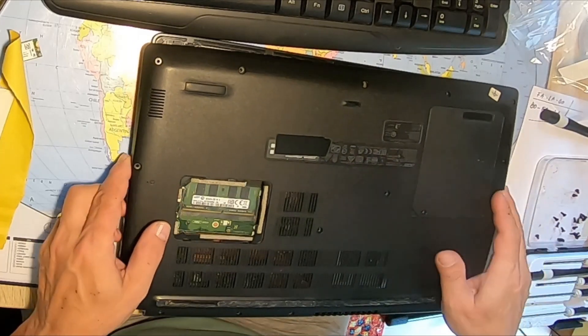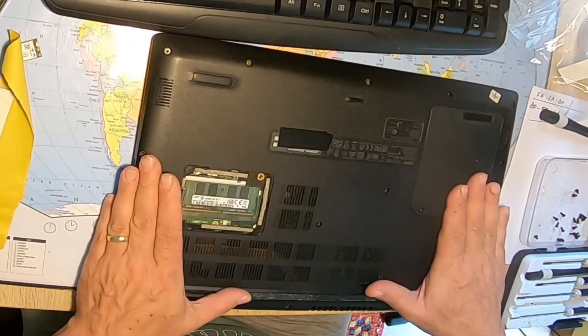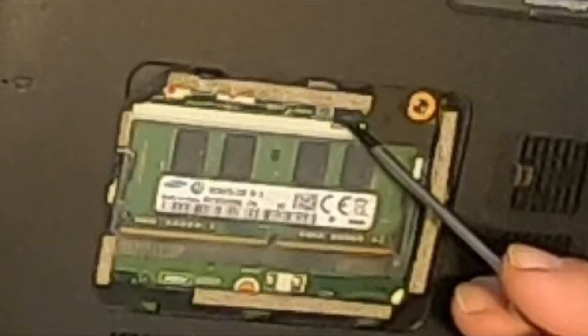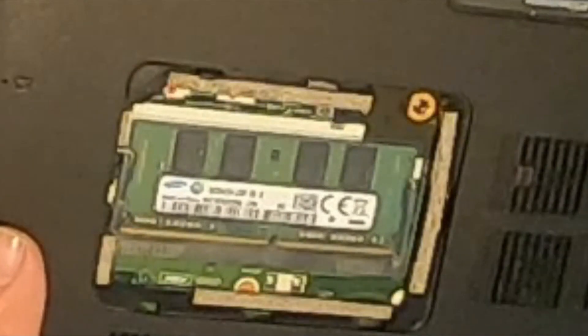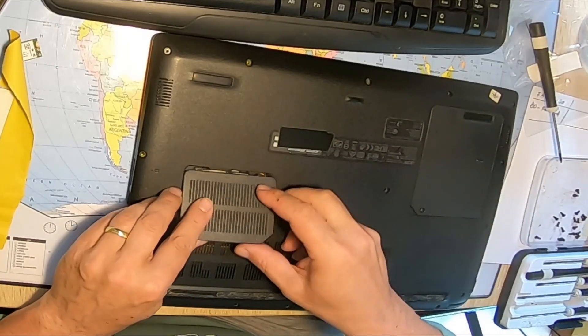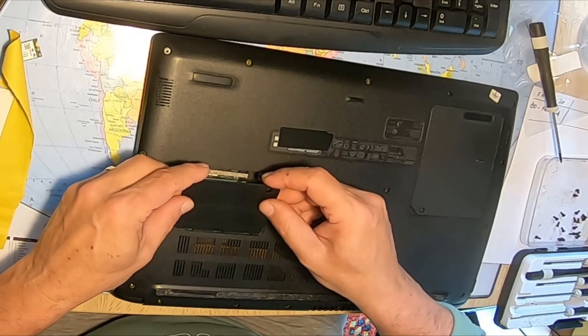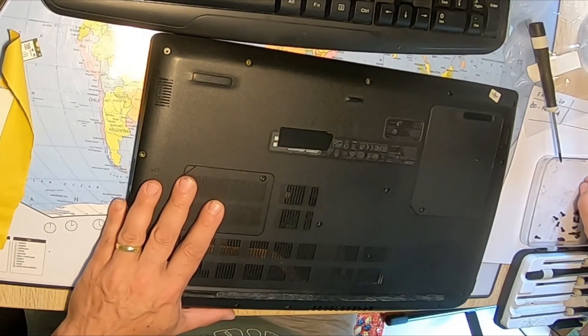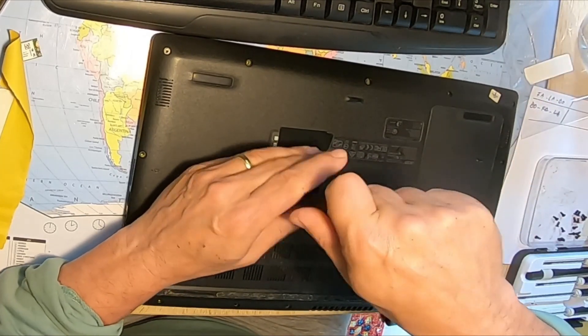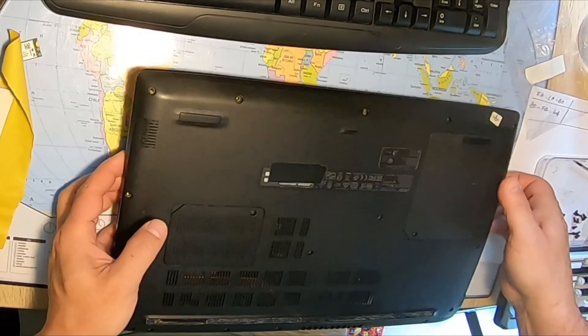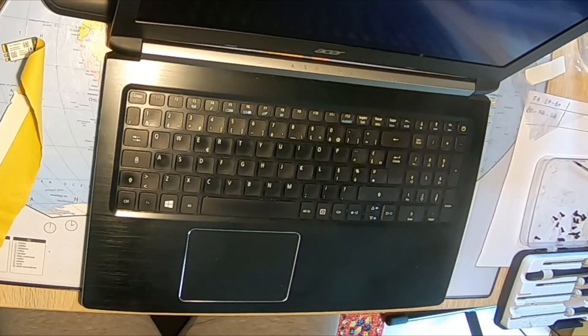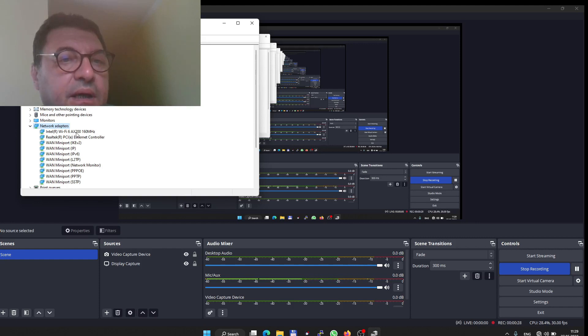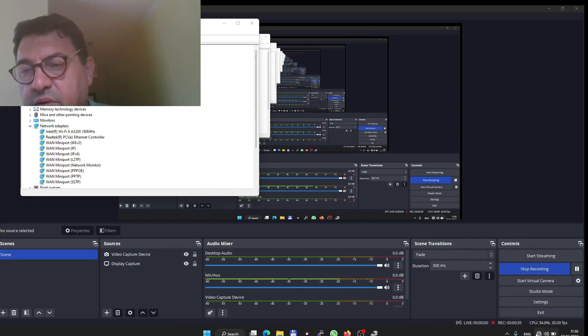Remember that the little switch here should be pushed, and it's pushed by this piece which covers the RAM memory. If that one is not in place, then the laptop is not working, it's not starting. Power. More power. Yes, it's on.